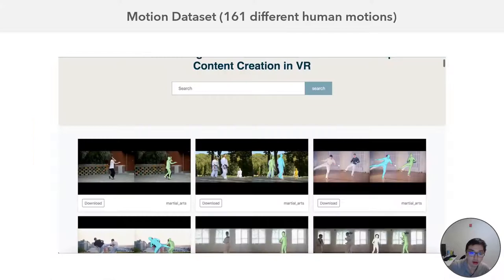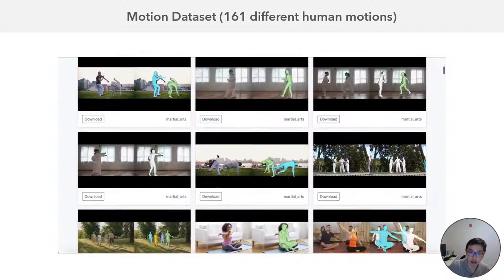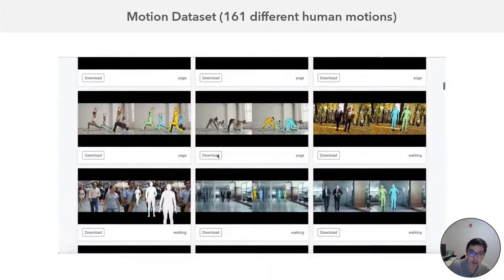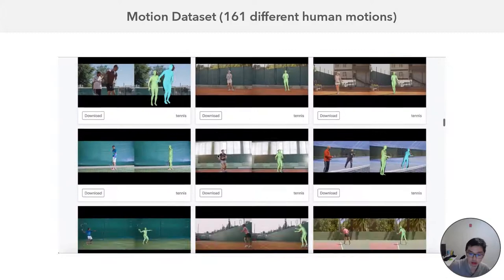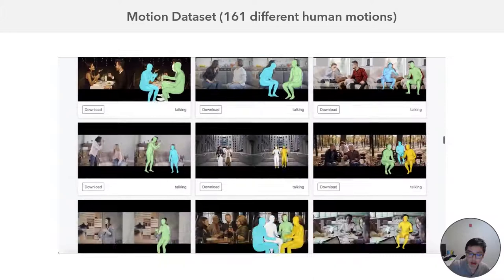Here is the motion dataset that we generated for the user study. We downloaded 161 different human motions with different scenarios — not just sports, but also casual activities like running and walking, or even work-related activities like meetings. And it's not just single-person: we also support multi-person video as you can see here.